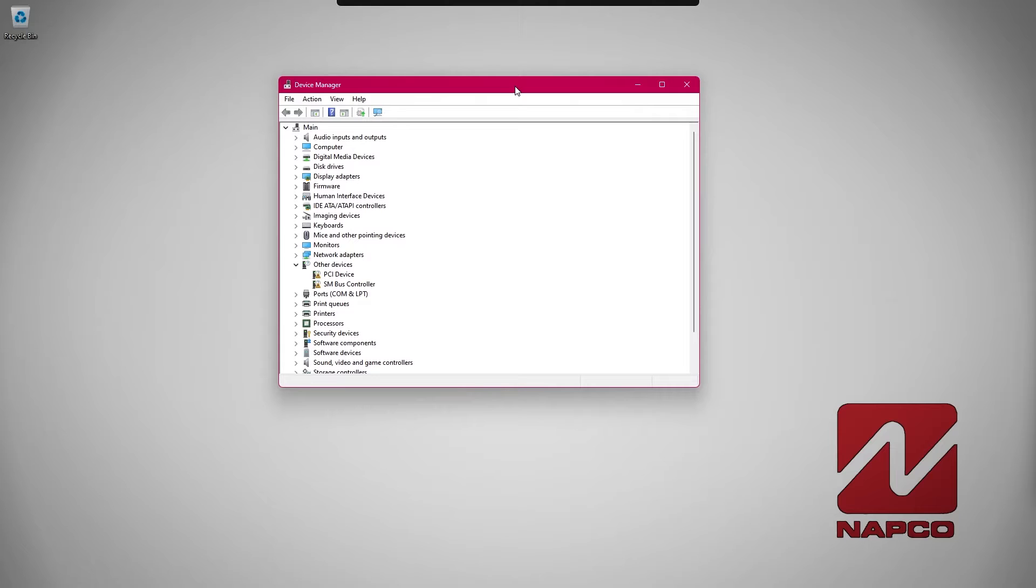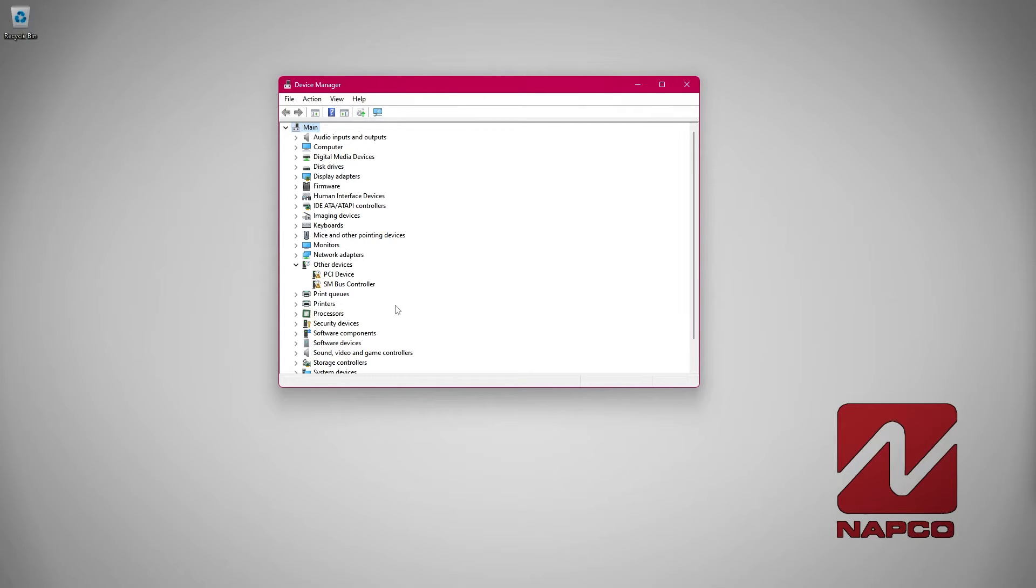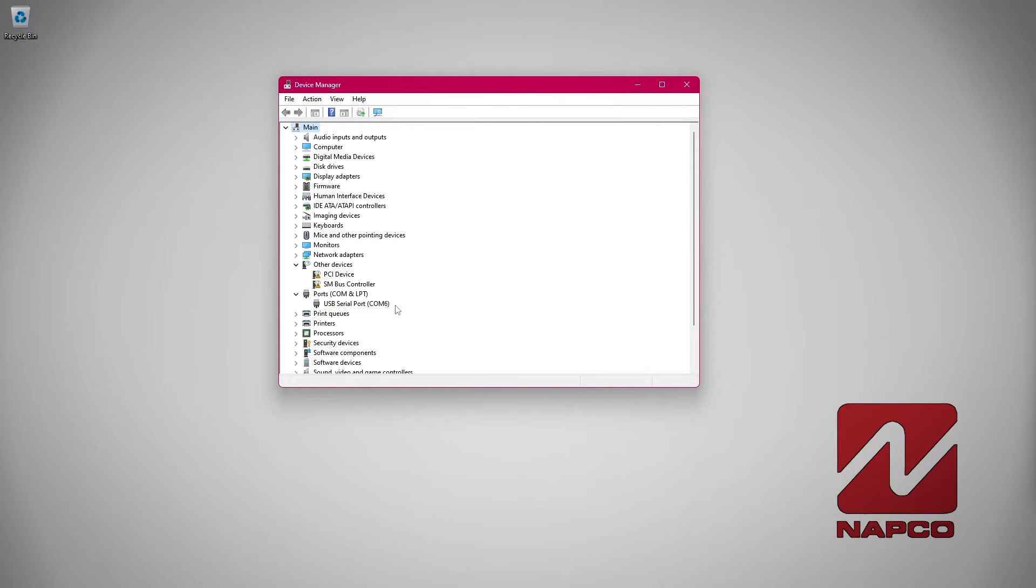Go down to the section that says ports, COM and LPT. Underneath, you should see your cable listed with a COM number. To verify this is the correct cable, unplug the cable, verify the COM port goes away, plug it back in and verify it comes back.